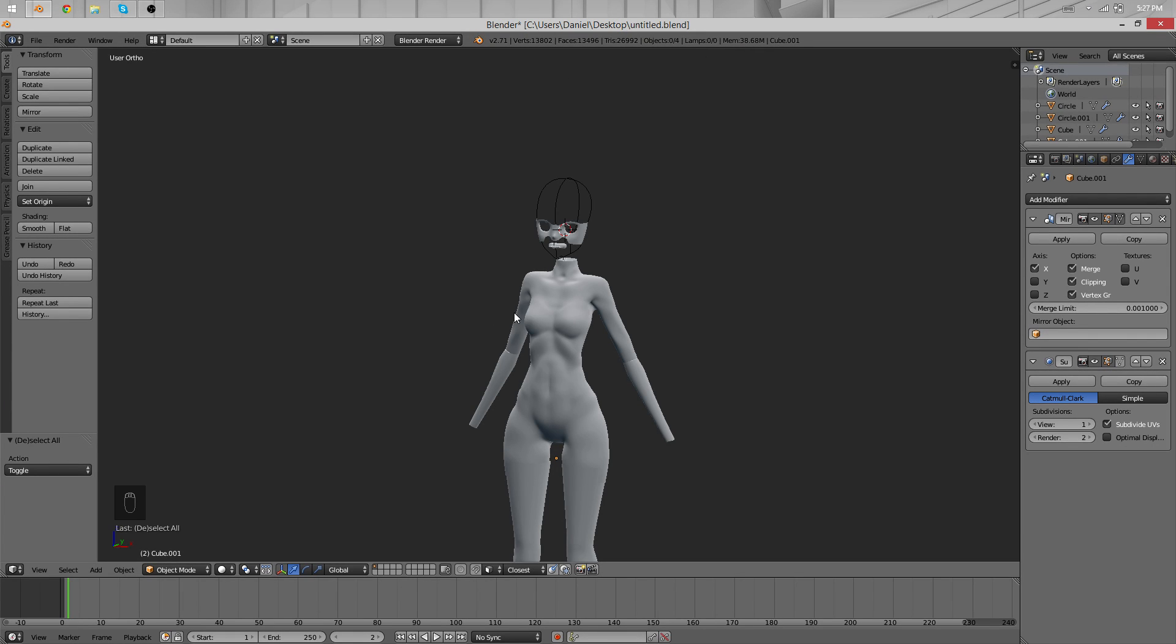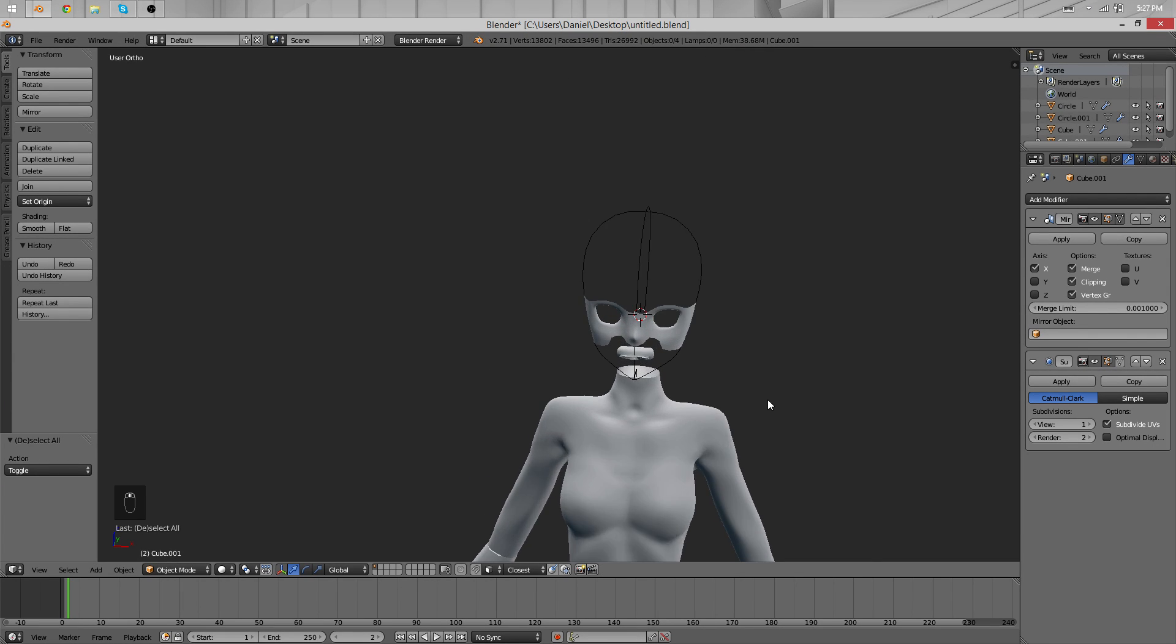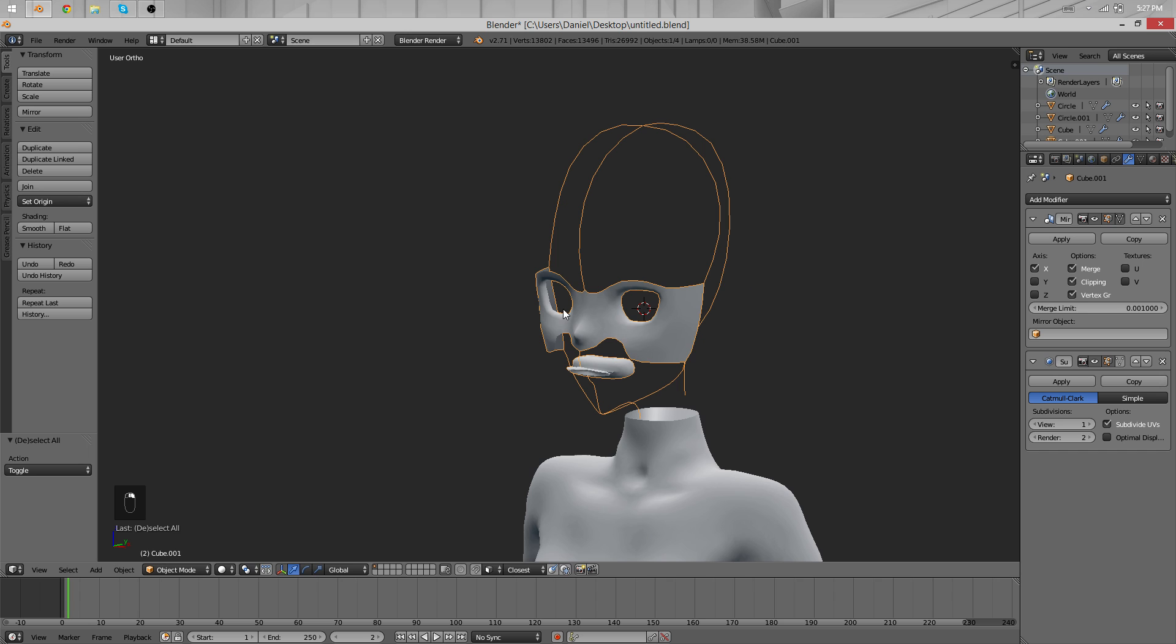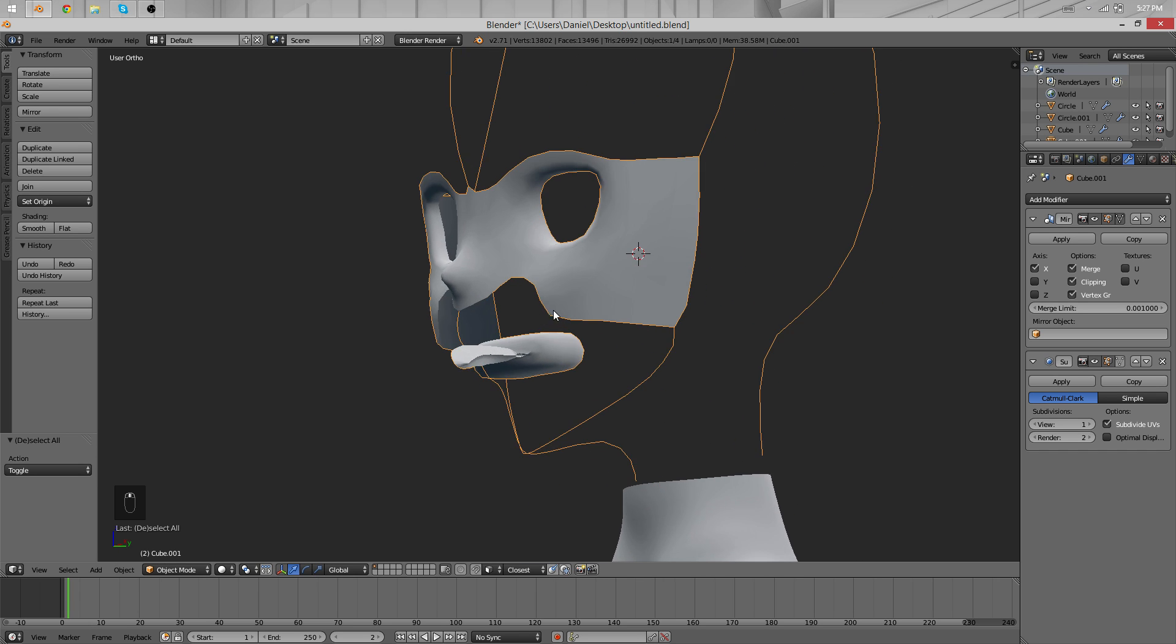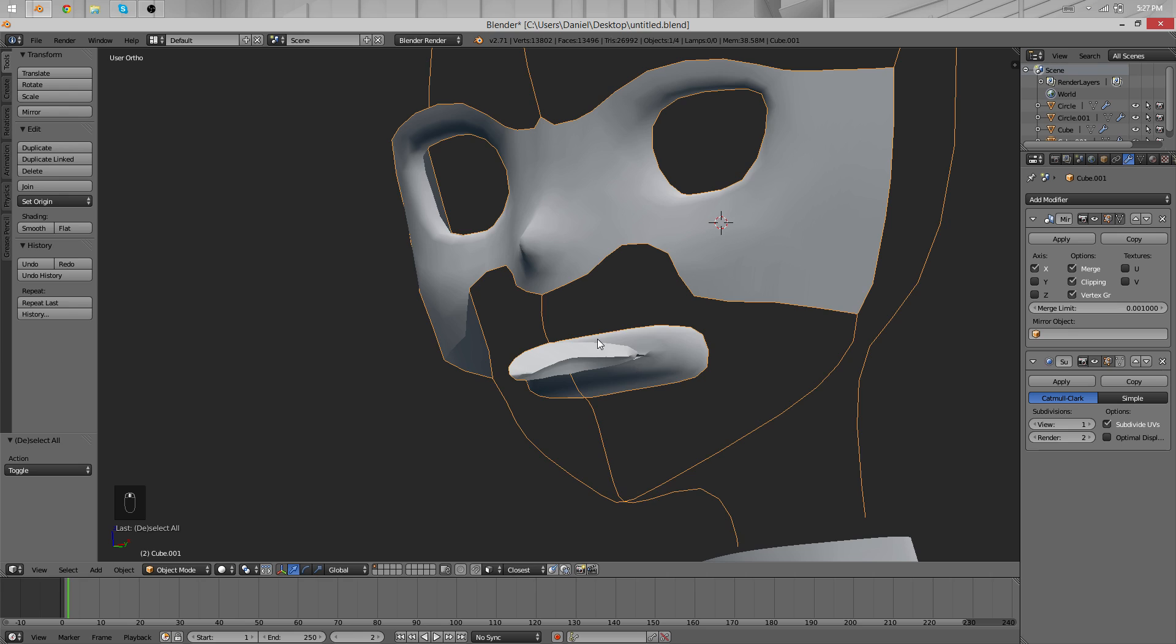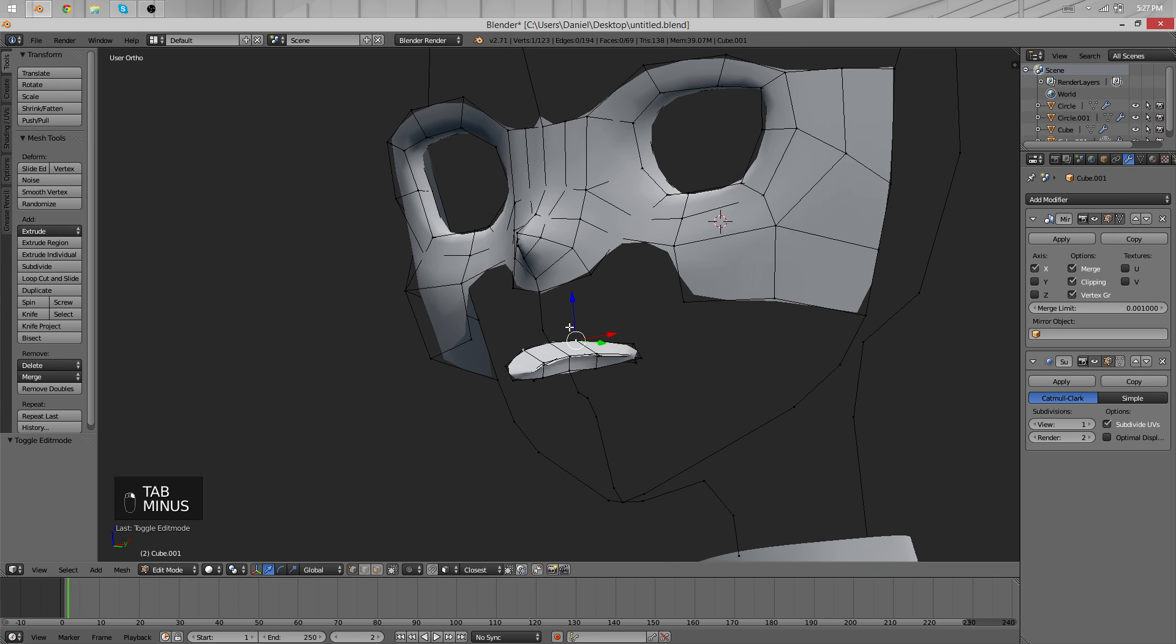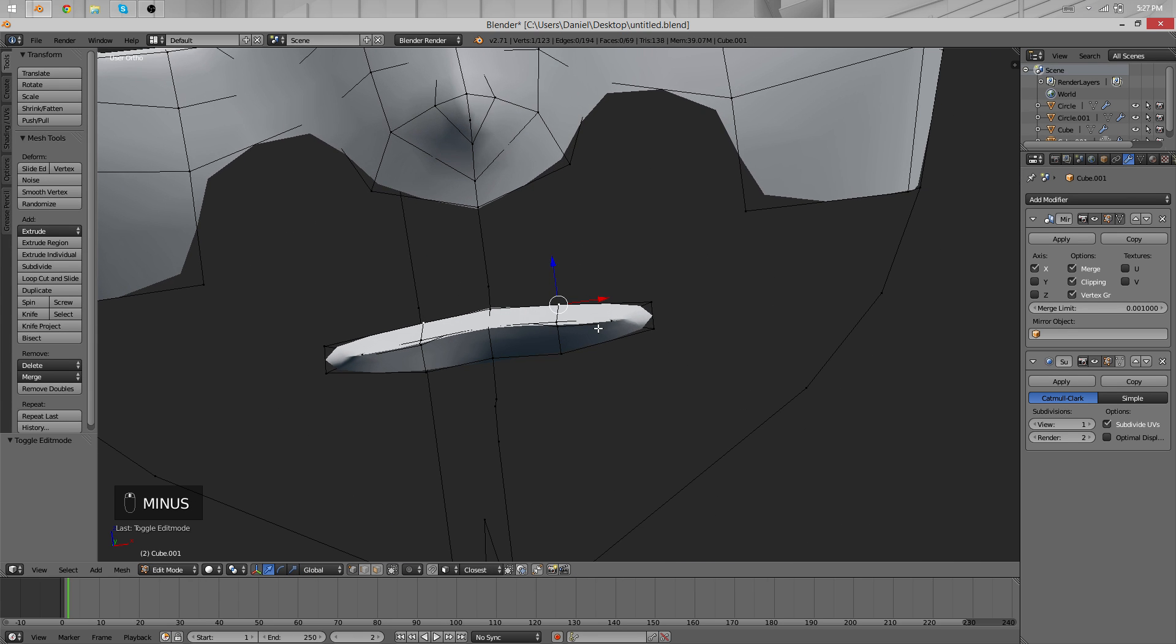Hello again for yet another time. I'm Daniel and we're back to the character modeling tutorial and we'll continue with this awkward mouth and fix things.